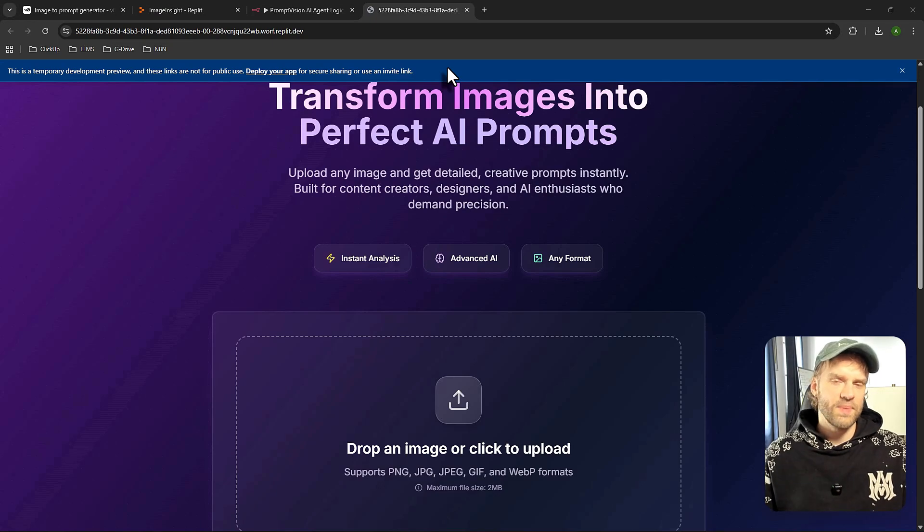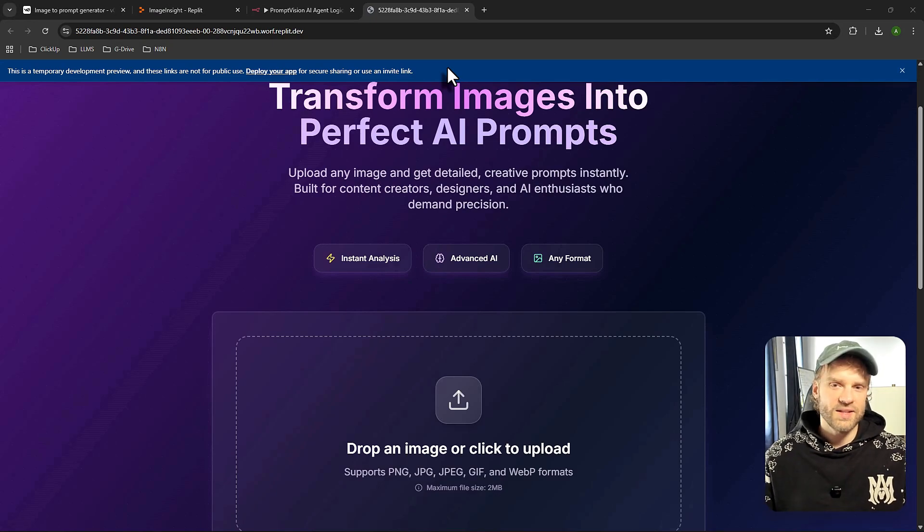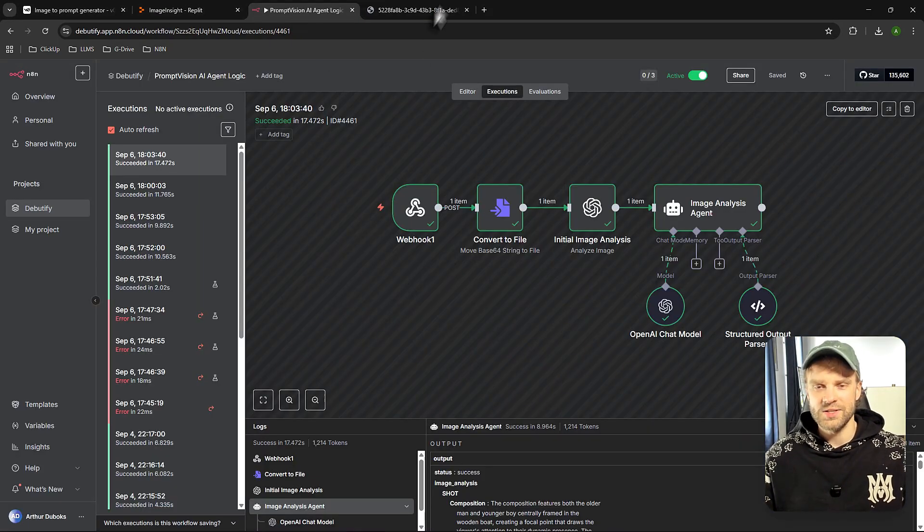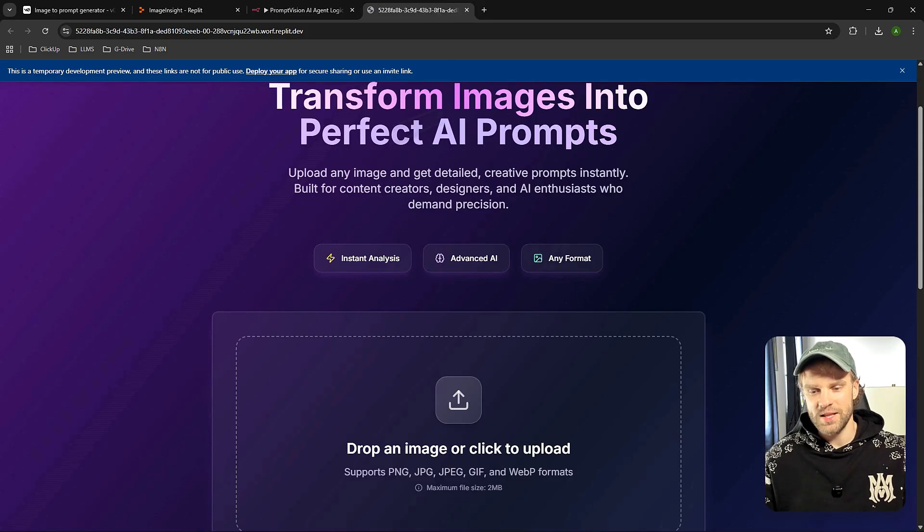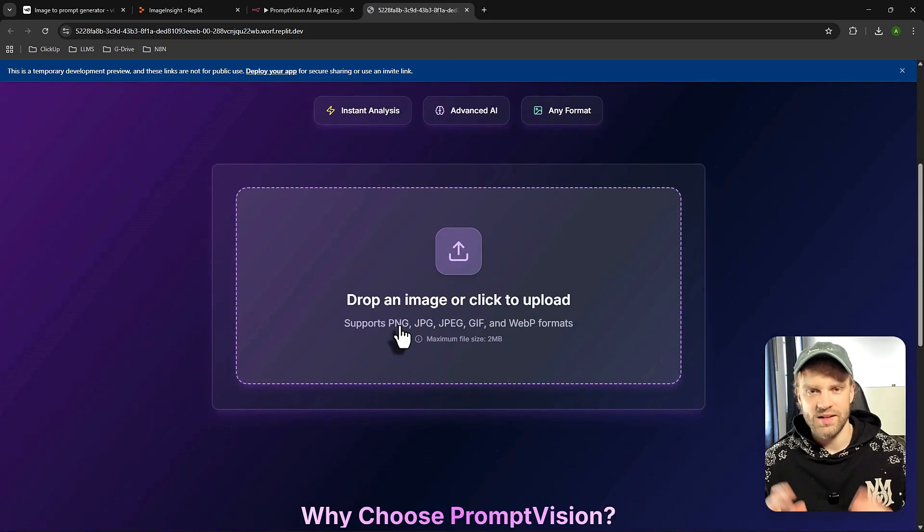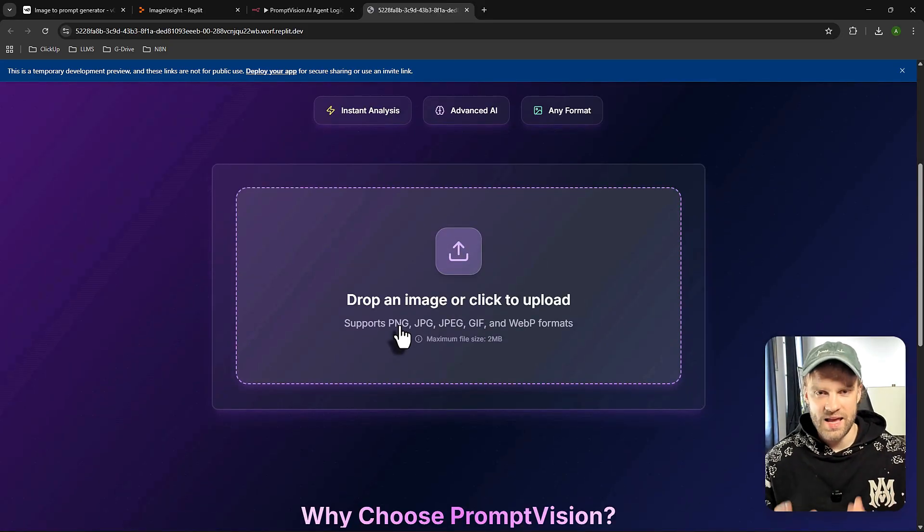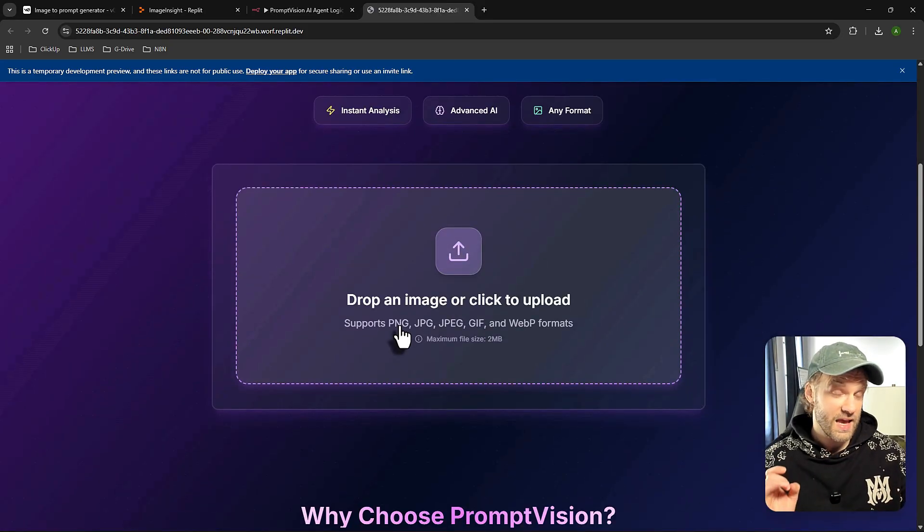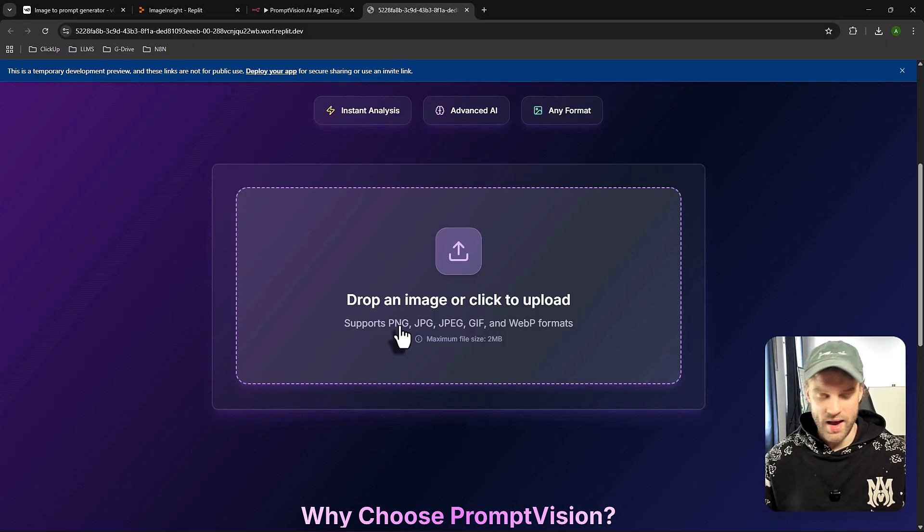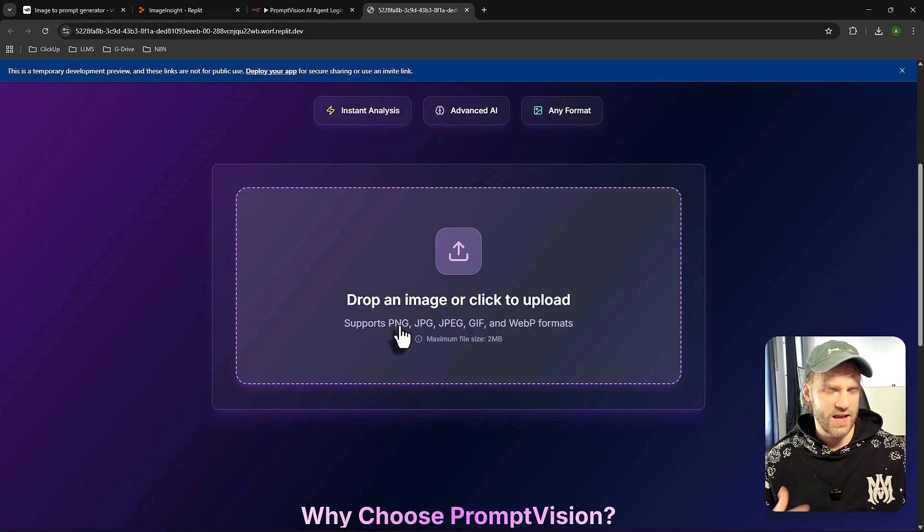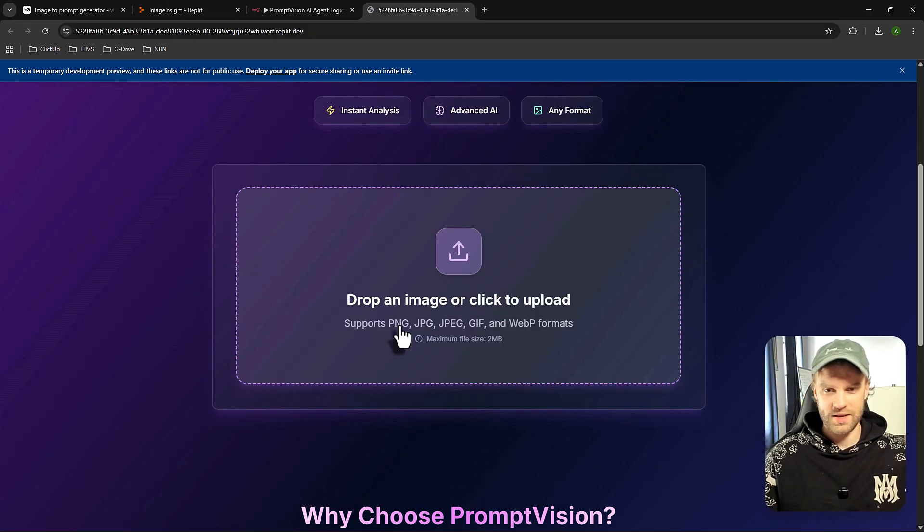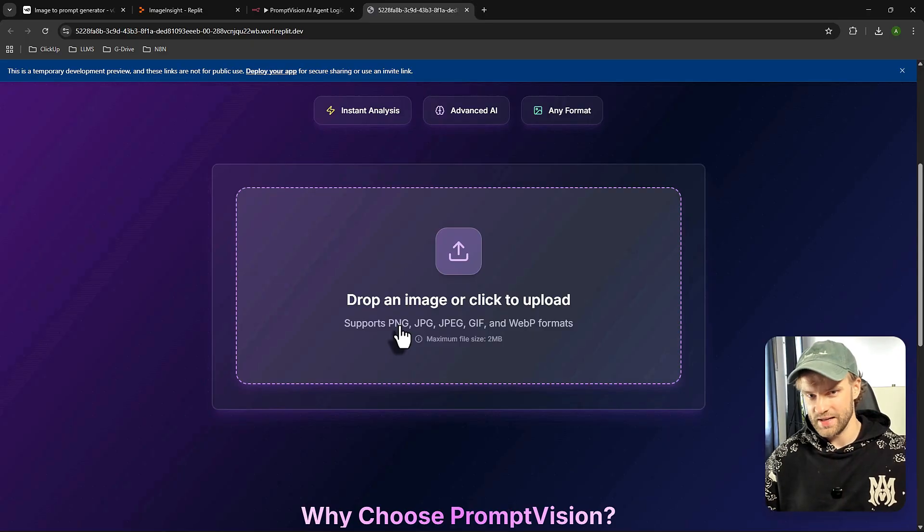Hey guys, I built an application on Replit that connects directly to N8N. So what it does basically when I drop an image right here, it can analyze any image and give me a prompt for that image. So I can basically create images using AI based on that image. Really cool, really useful in a sense.